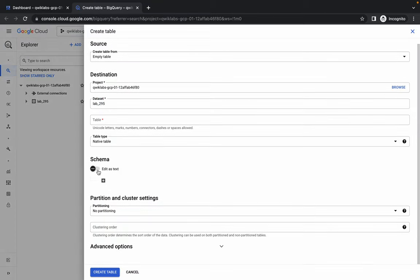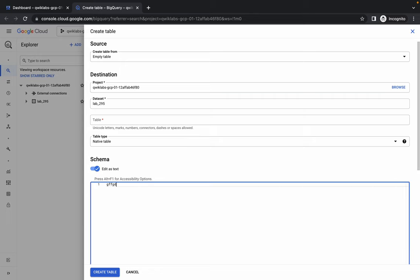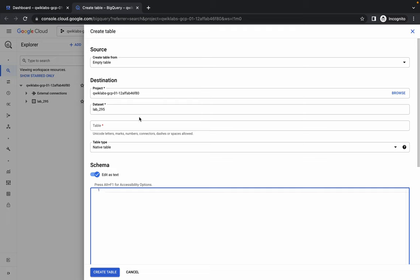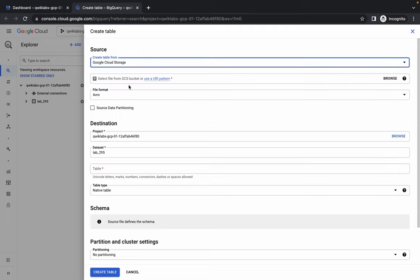Click on the three dots, then click on Create Table. First, enable this option and make sure you are able to type in the field, because most of the time you are not able to type there. If you face that kind of issue, just refresh the page and check again. Once you can type, make the changes. From here choose Google Cloud Storage as the source.